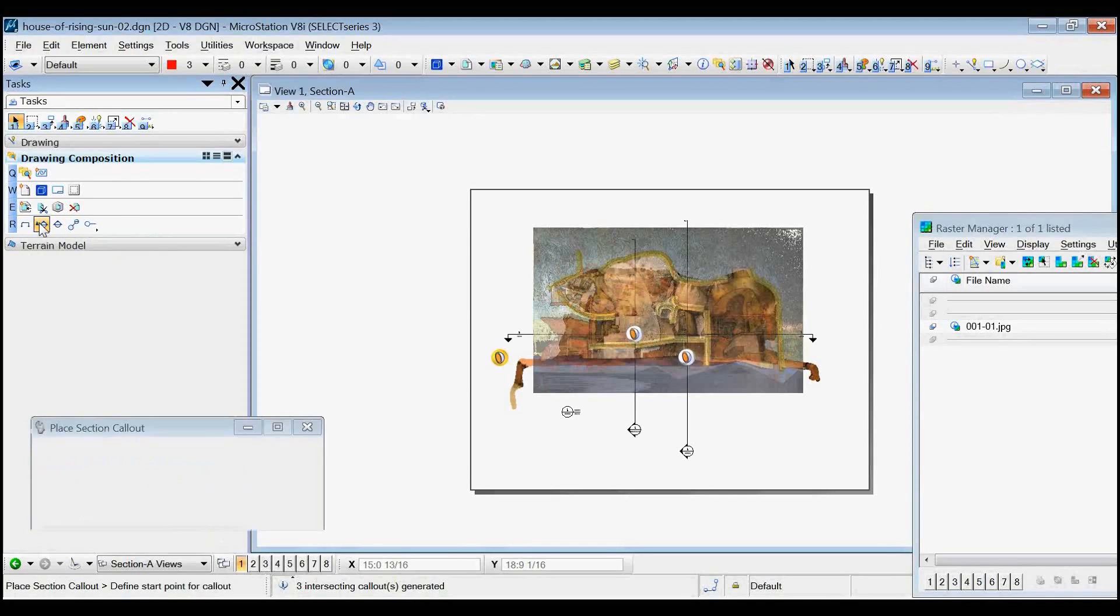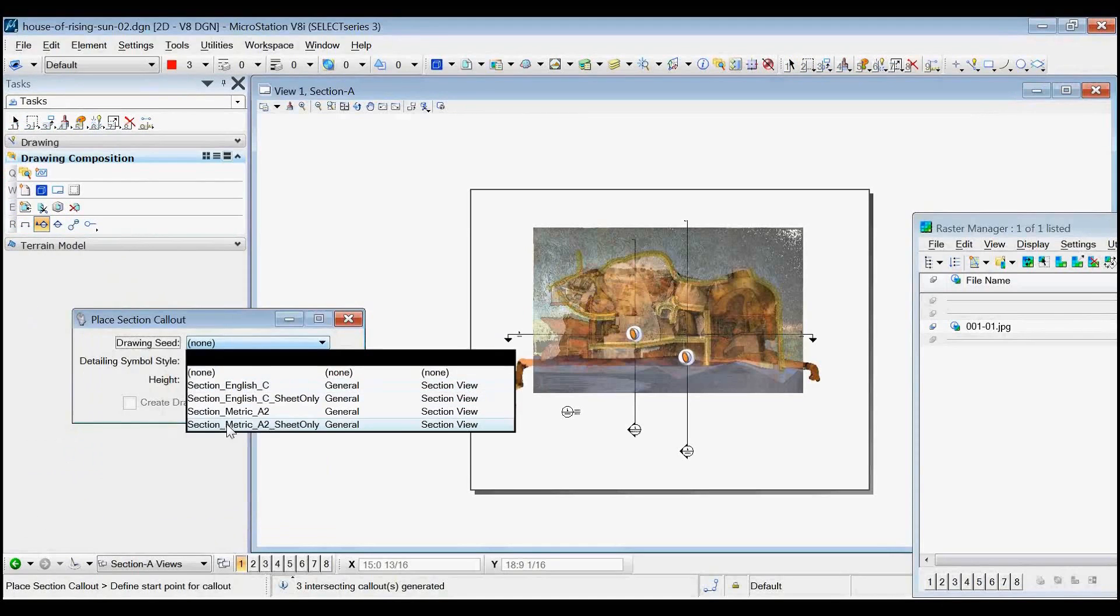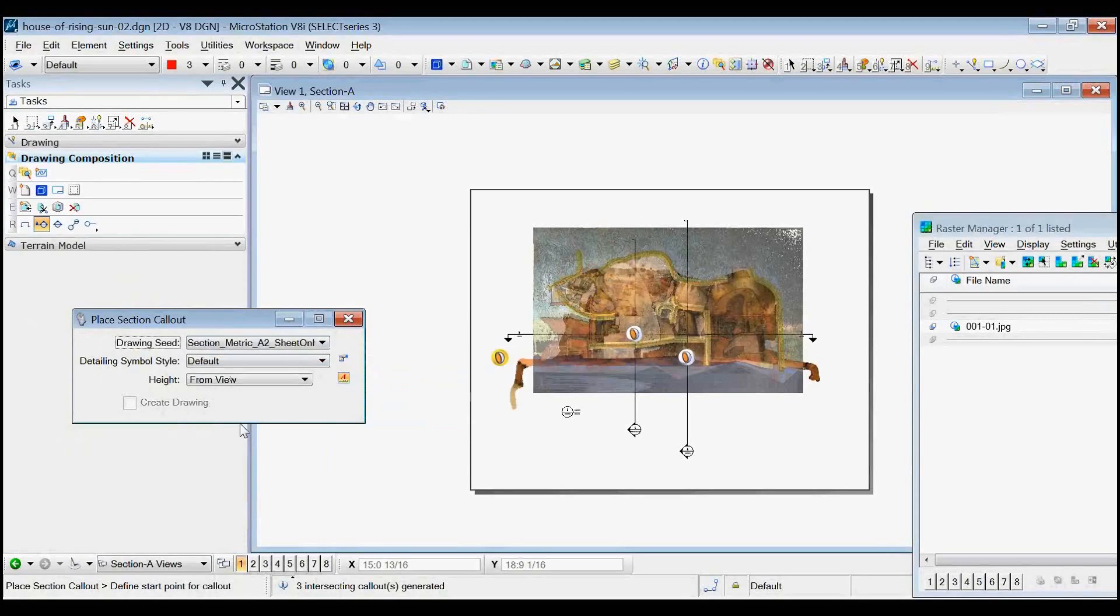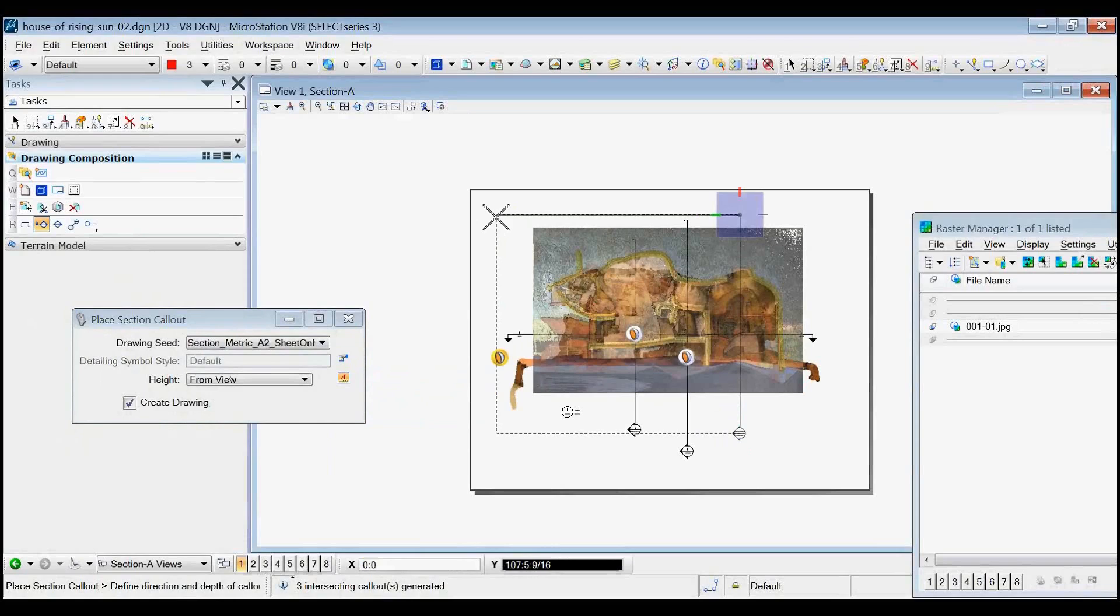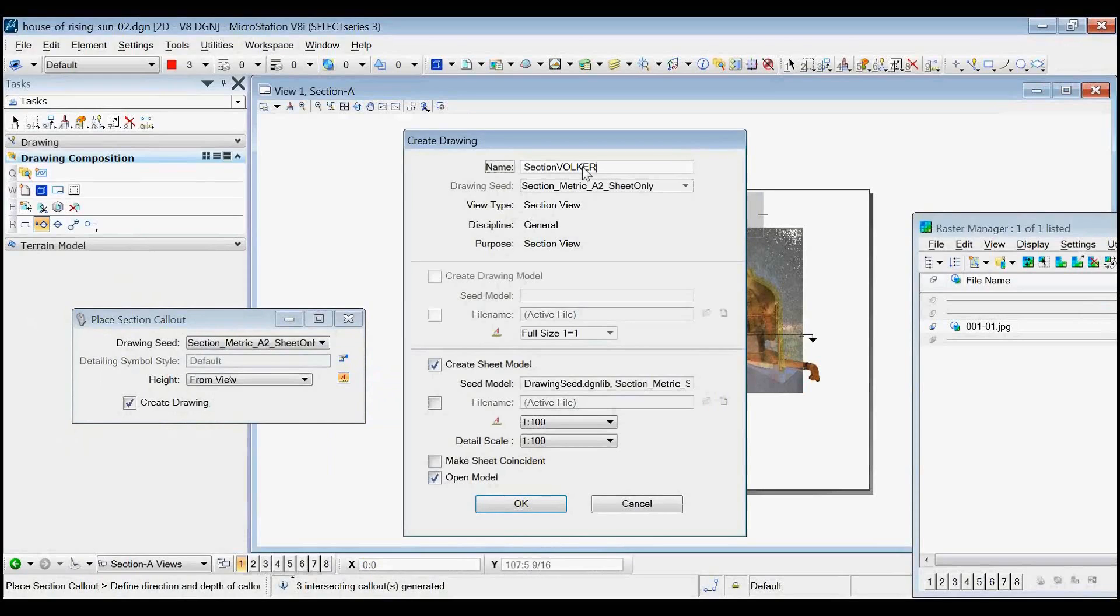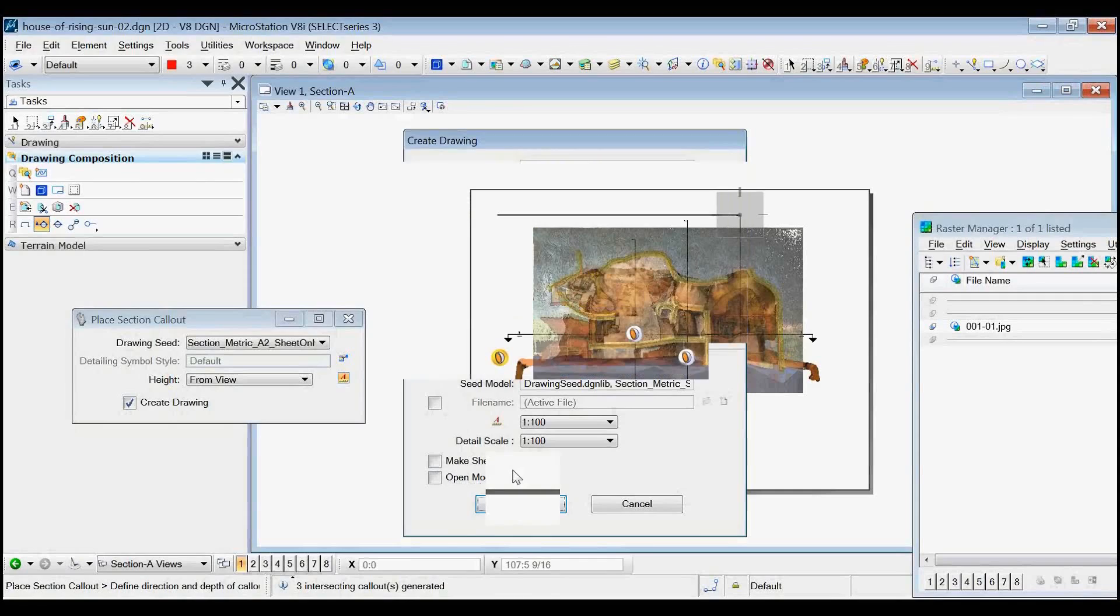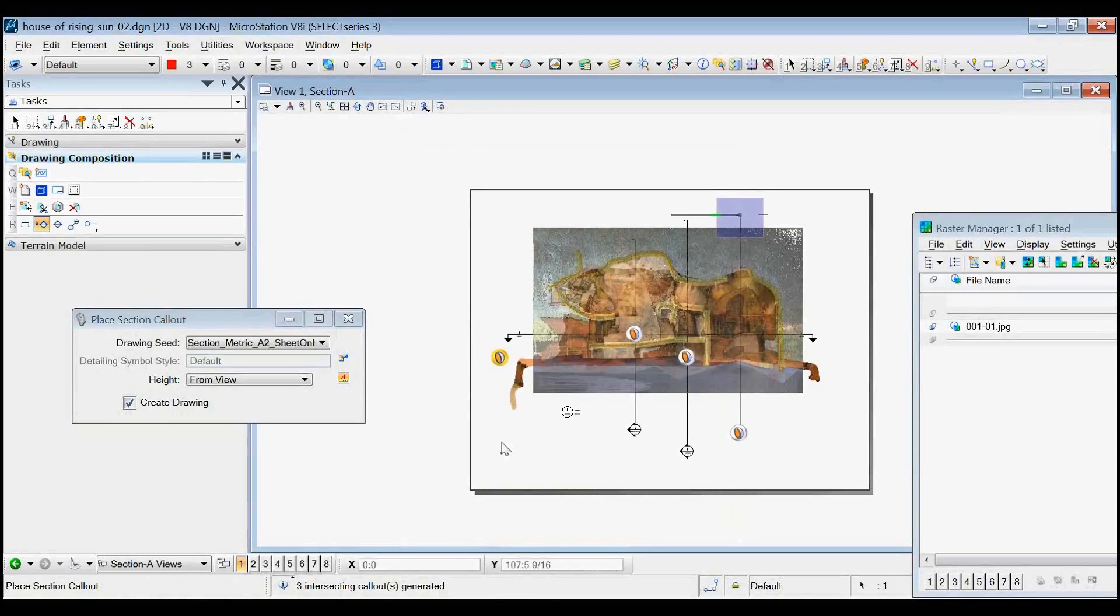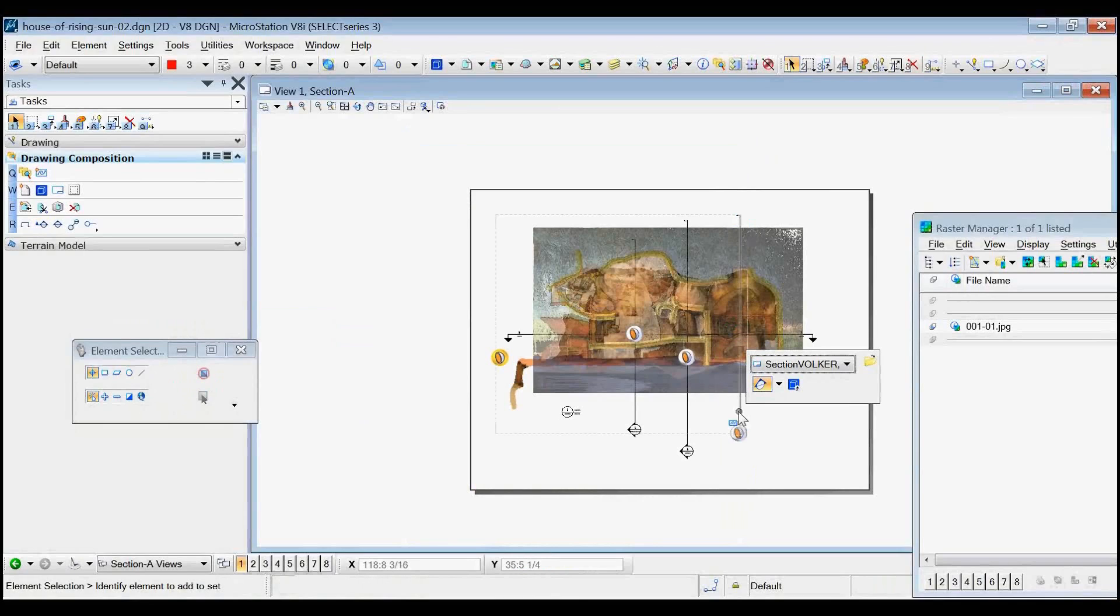So let's put a section. You have to pick a seed. So I'll say make it A2 sheet only. And then you say, I want it to cut through here, looking this way. I'll give it a name, section Volker. And I won't open the model. And I'll say, okay. What I want to do now is, well, heck, why don't I go open that sheet. So here's section Volker. I'll go open it.